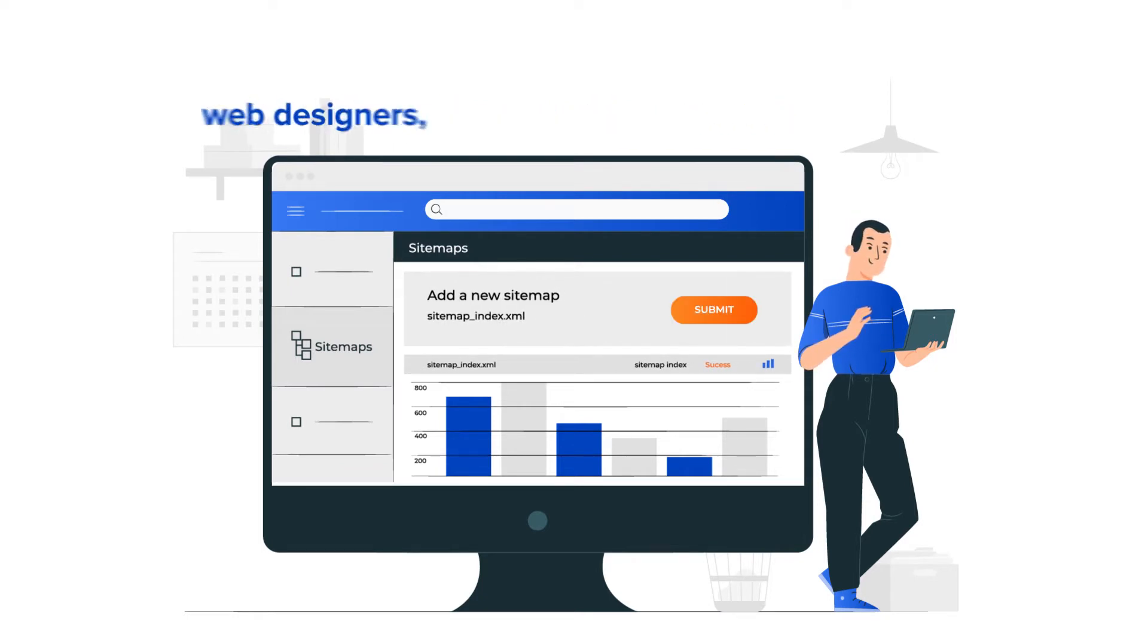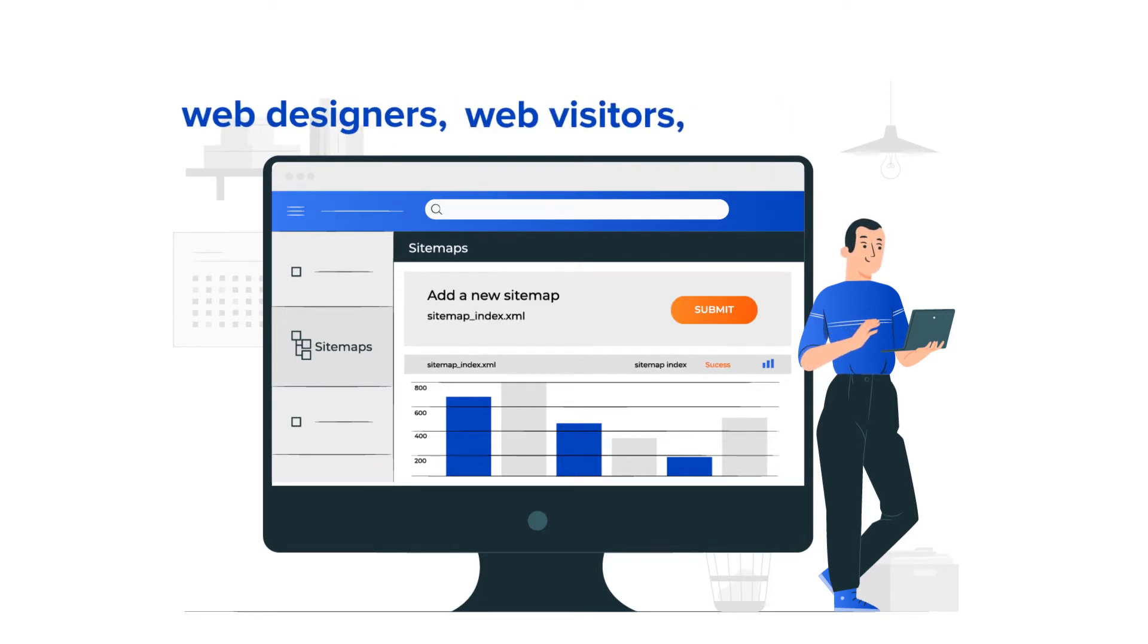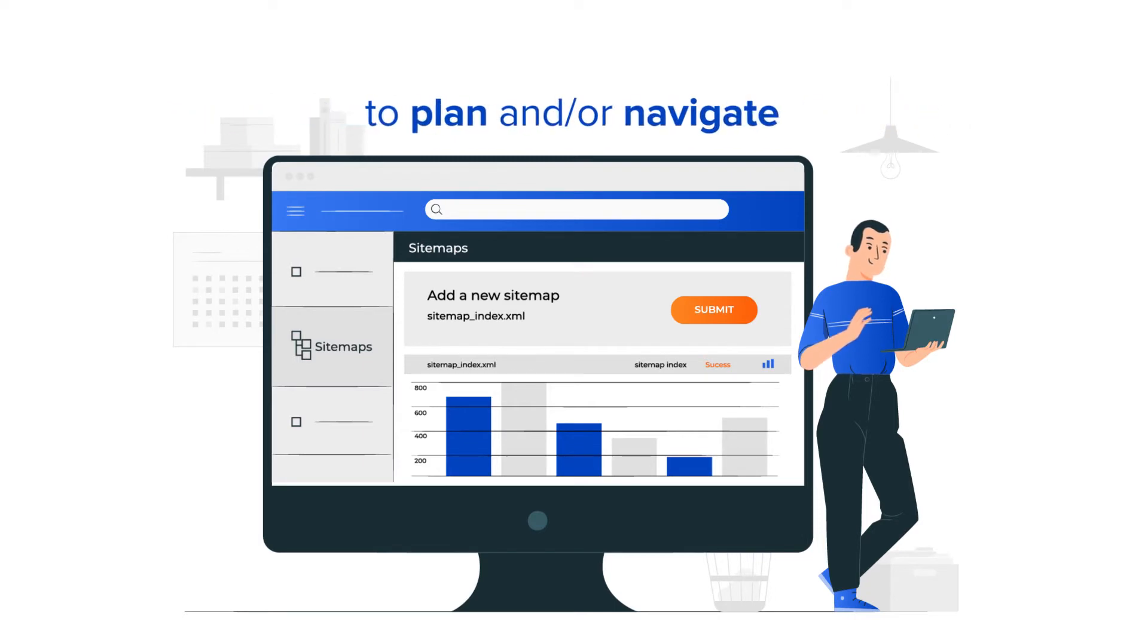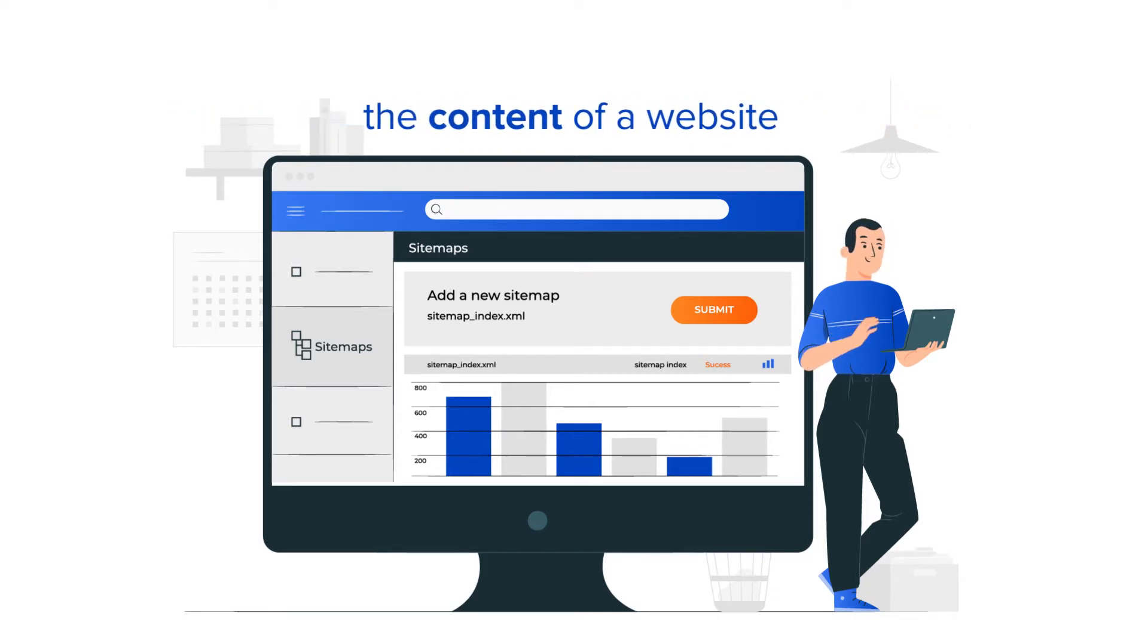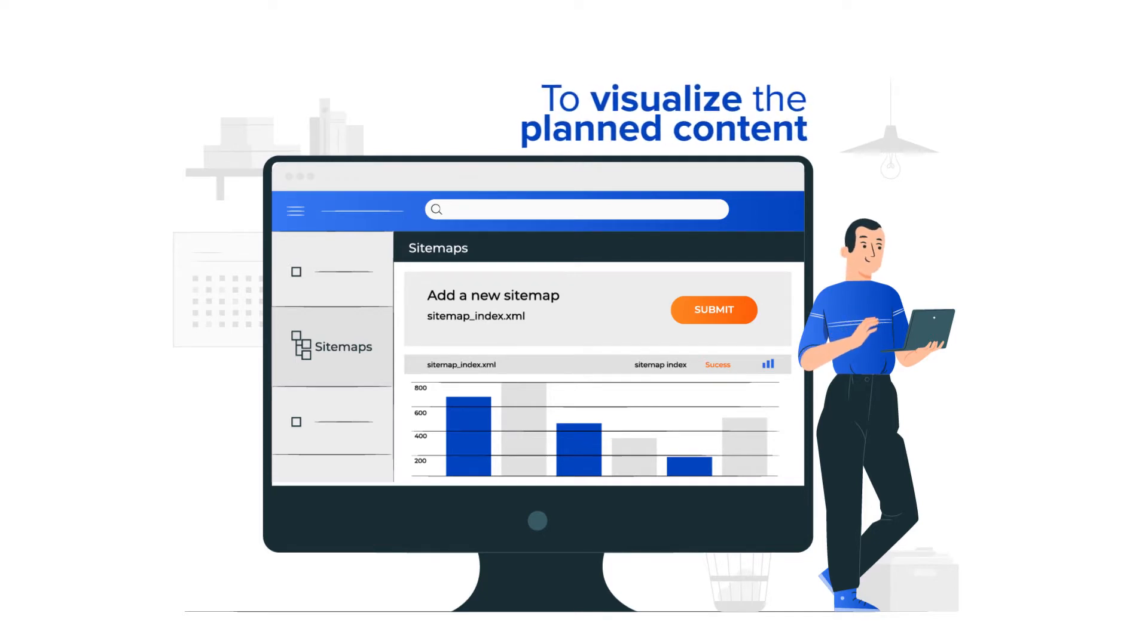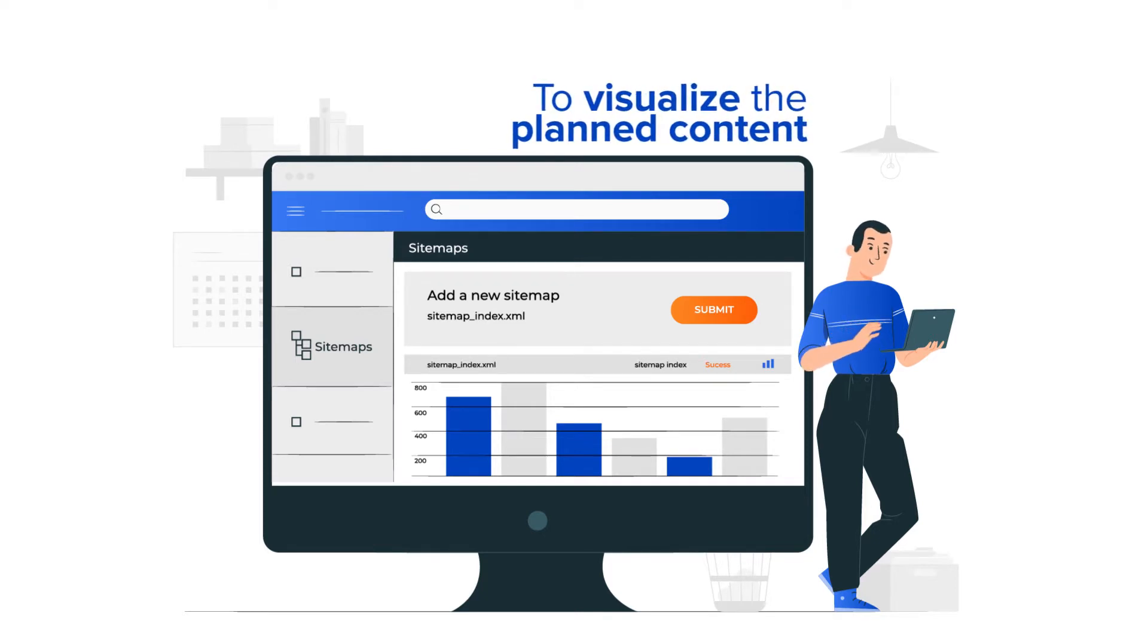Sitemaps are used by web designers, web visitors, and search engines to plan and navigate the content of a website. If you're a web or UX designer, you use sitemaps to visualize the planned content of a website.